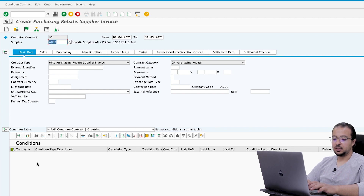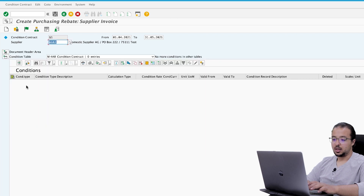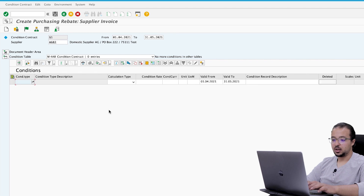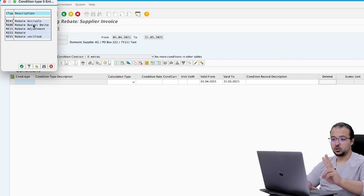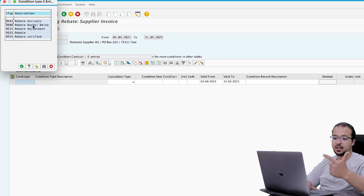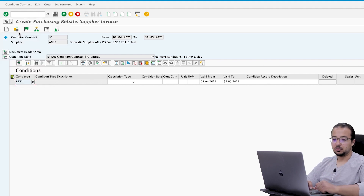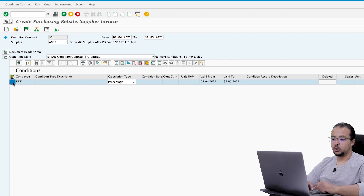Here we maintain the conditions. To maintain the conditions we click here and choose a condition type. We are going to use two conditions today: the first one is the rebate discount condition and the second is the rebate accruals. We start with the rebate discount, and the calculation type is percentage. We would like to create a scale.